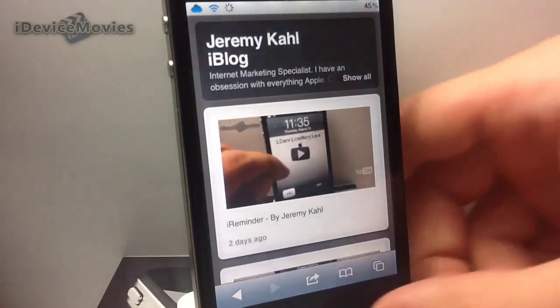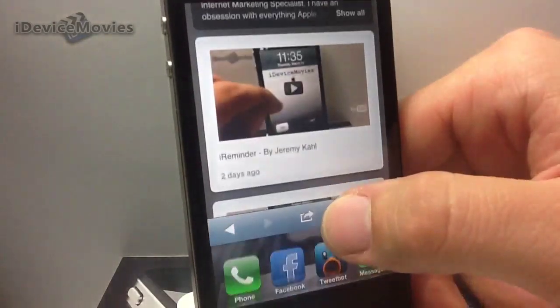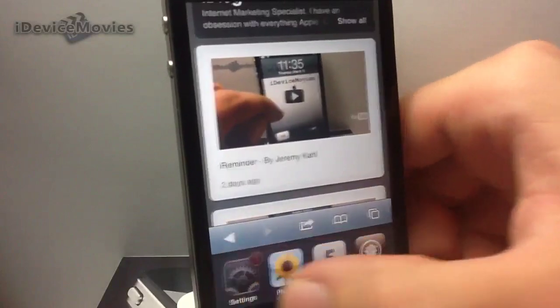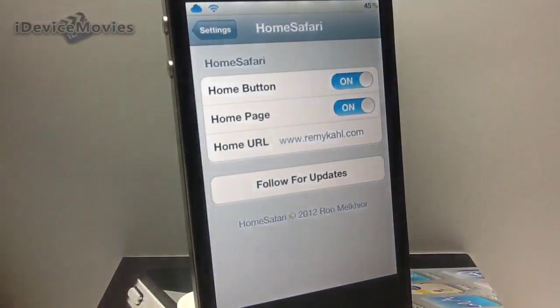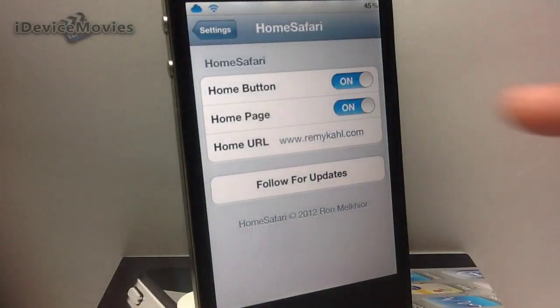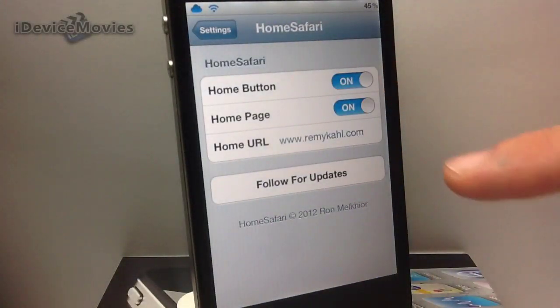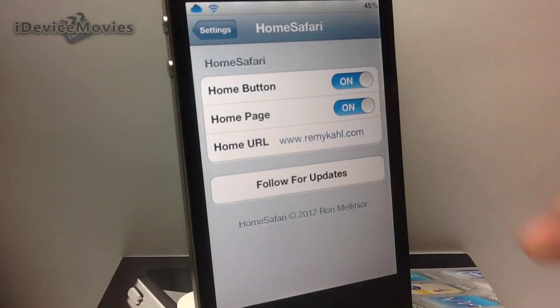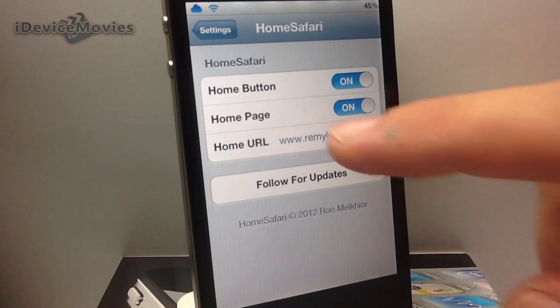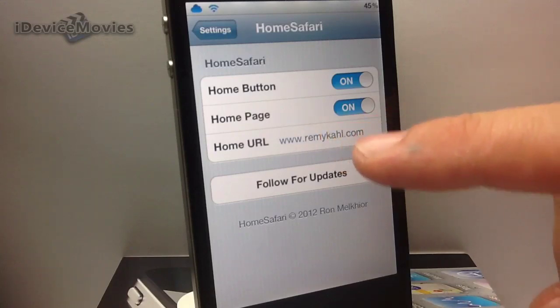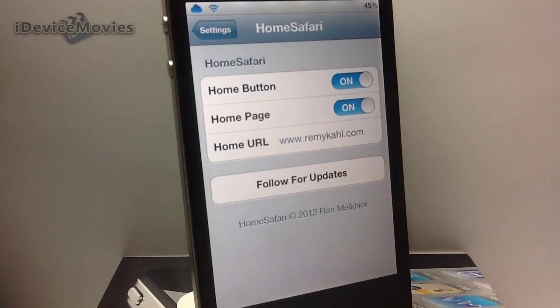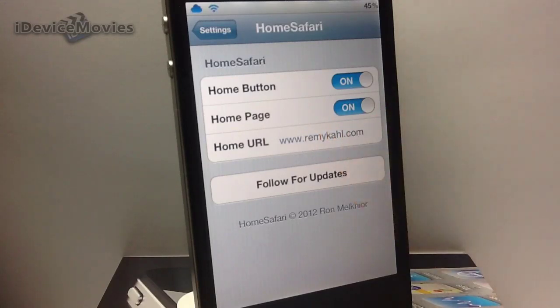So let's just jump into the settings for Home Safari. There you have home button on or off, home page on or off, home URL. And you can follow the developer for updates.